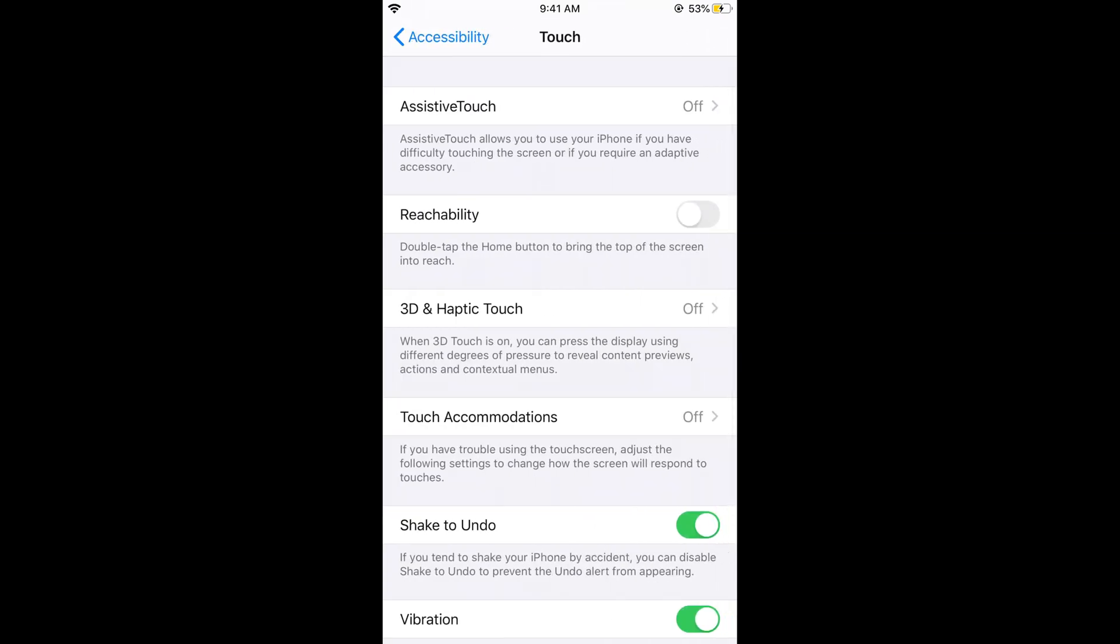If you want to turn it on, just toggle it on. But there are specific gestures to use it. If you have a home button, it says double tap the home button to bring down the top of the screen.